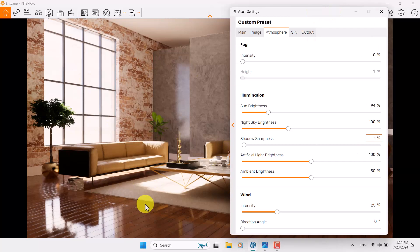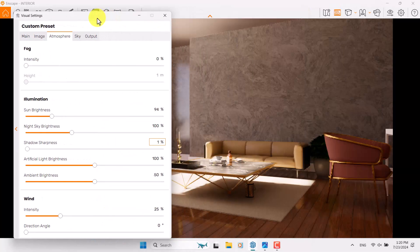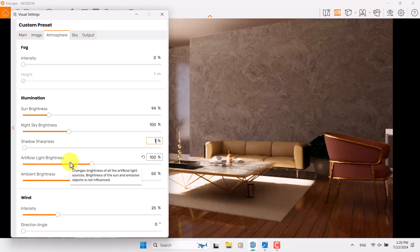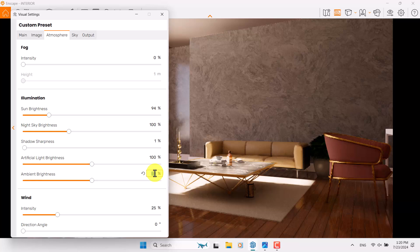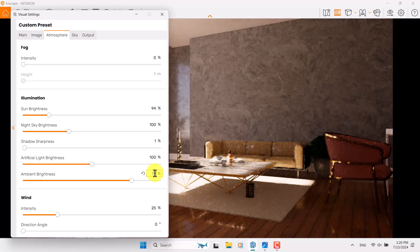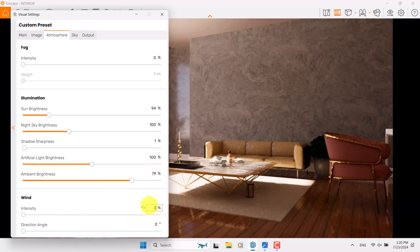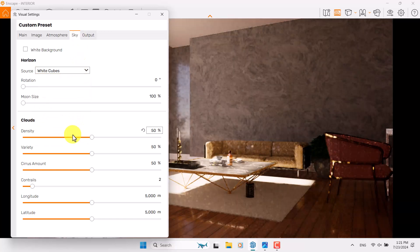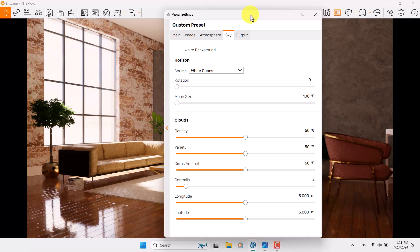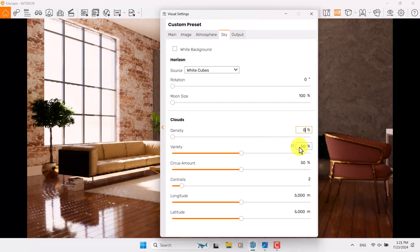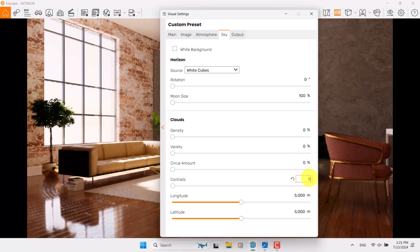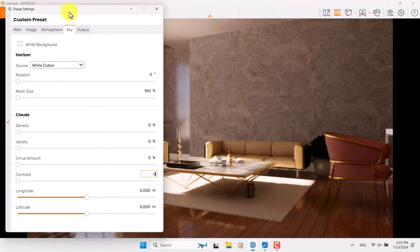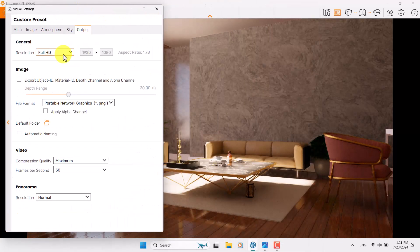Only one percent shadow sharpness can be enough in Enscape's lighting system. Artificial Light Brightness is related to the spotlights and is not really critical here. Ambient Brightness is about 79 percent. Wind is about zero. In the Skybox we have White Ground — I can add white cubes to see their effects, but right now we can't see the outside which is normal. In the output I want to change it to Ultra HD rendering.